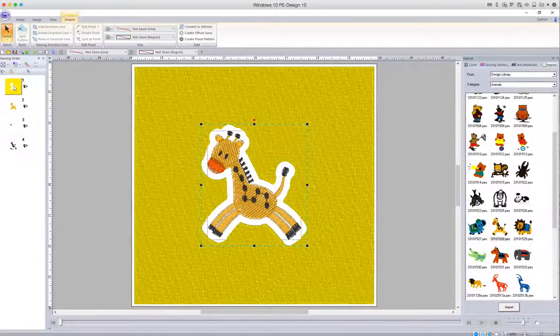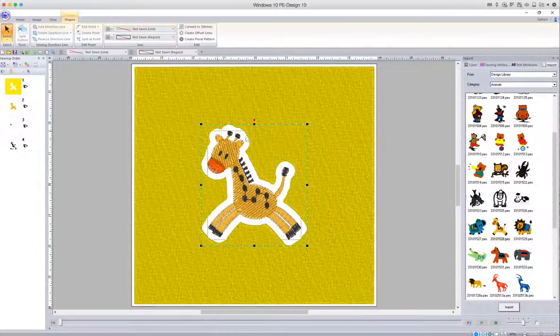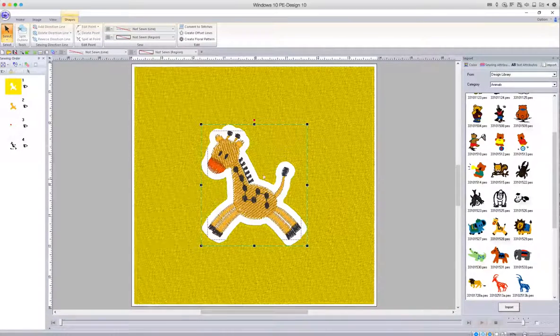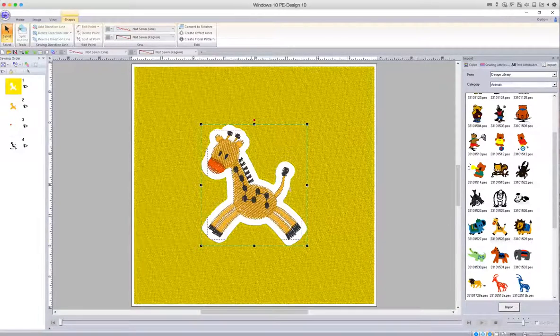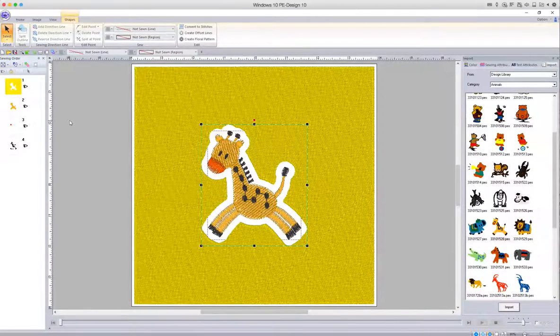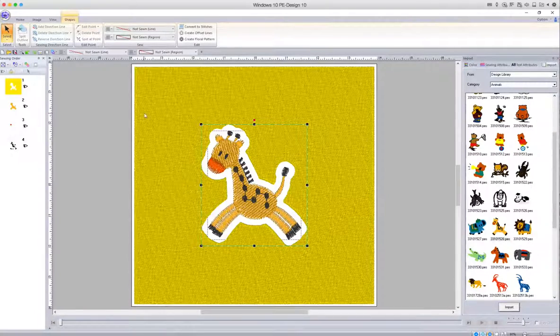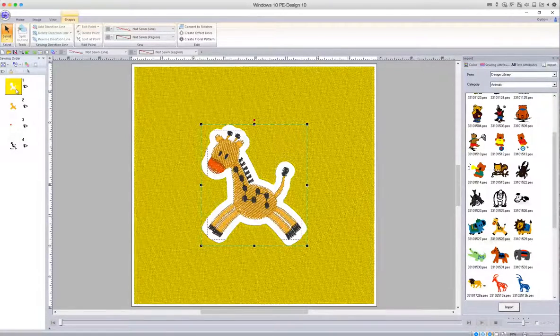So what we now need to do—we've now created the shape, if you like, and the hole for our design to sit in—what we now need to do is to change the background from fill stitch to a stipple stitch.